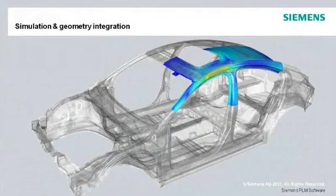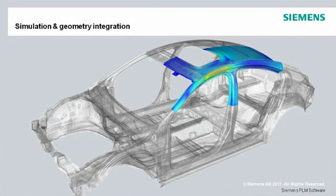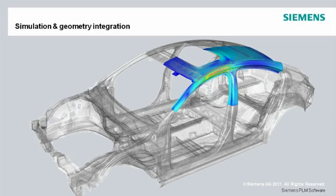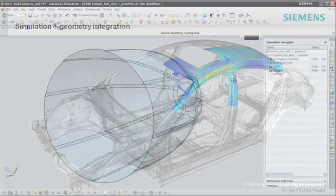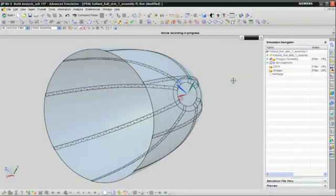What makes NX-CAE unique from all other preprocessors is how it integrates high-end analysis modeling with strong geometry capabilities. The result is productivity benefits that can drastically reduce the amount of time you spend preparing and solving analysis models by up to 70%. For example,